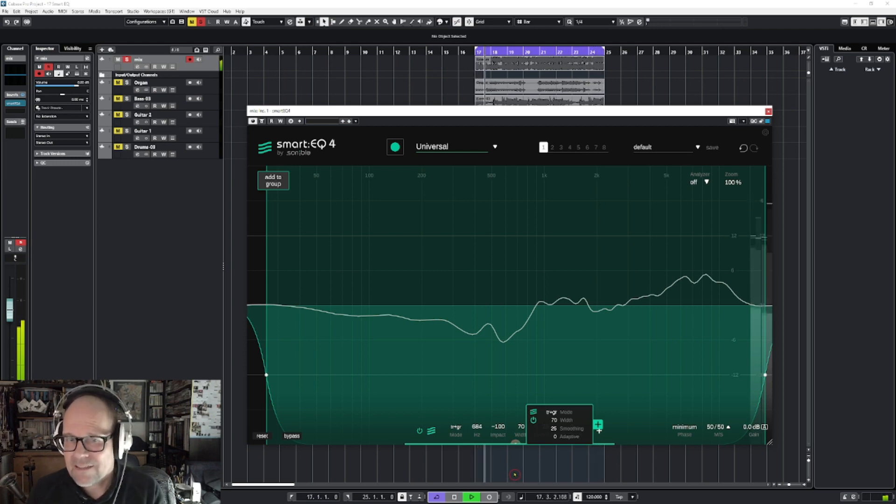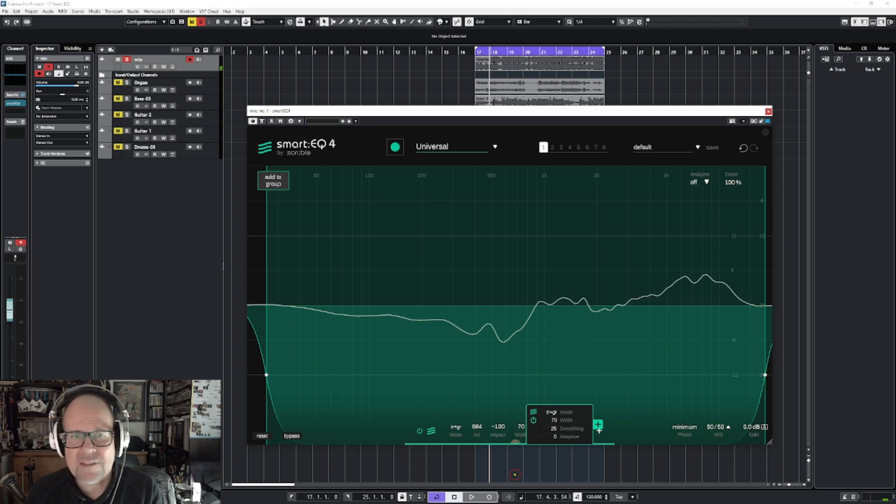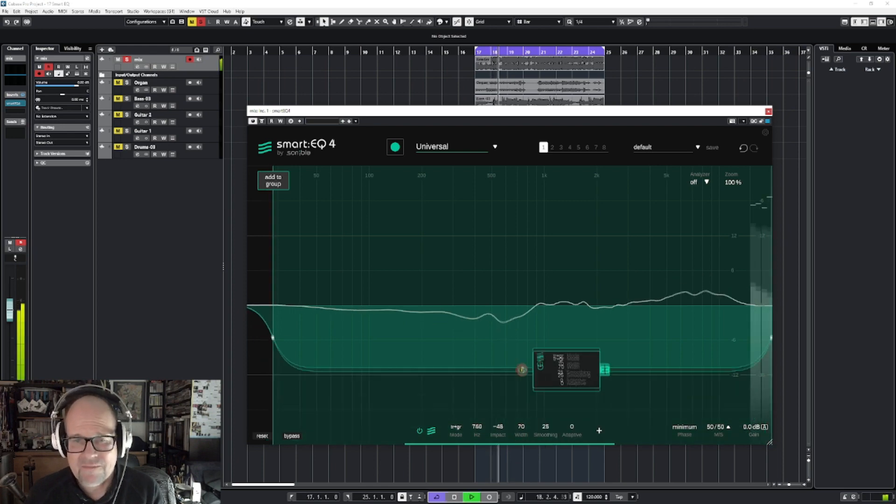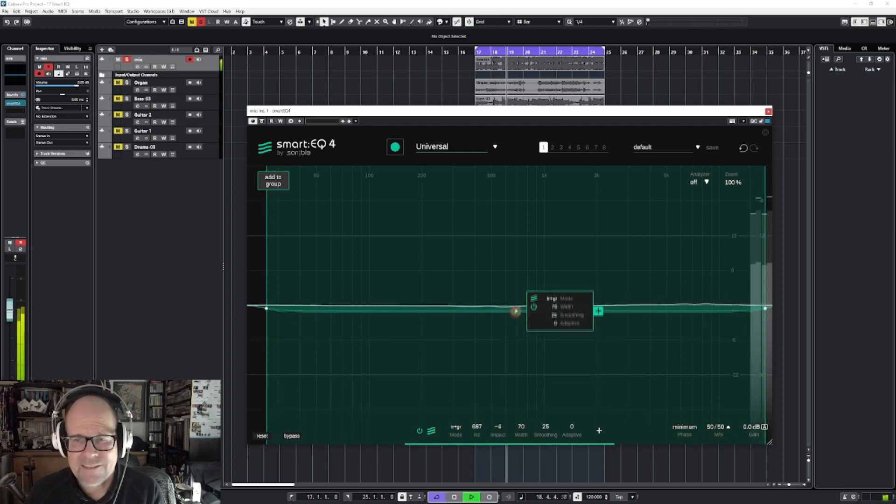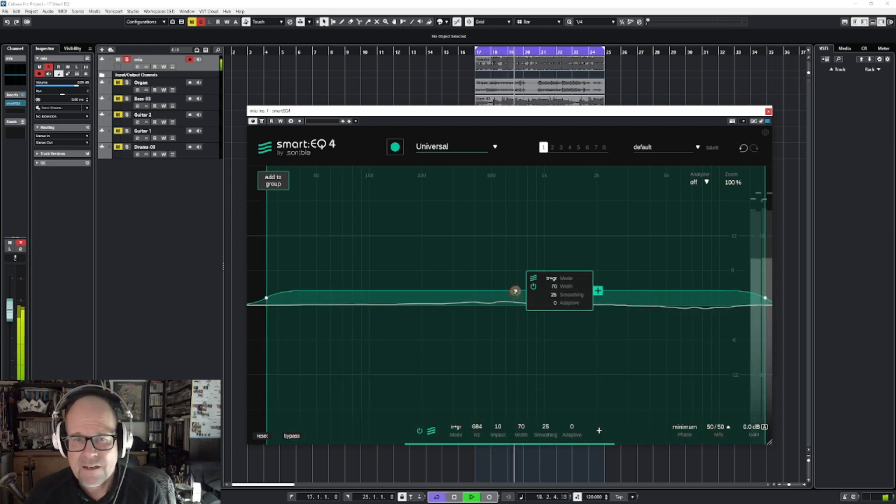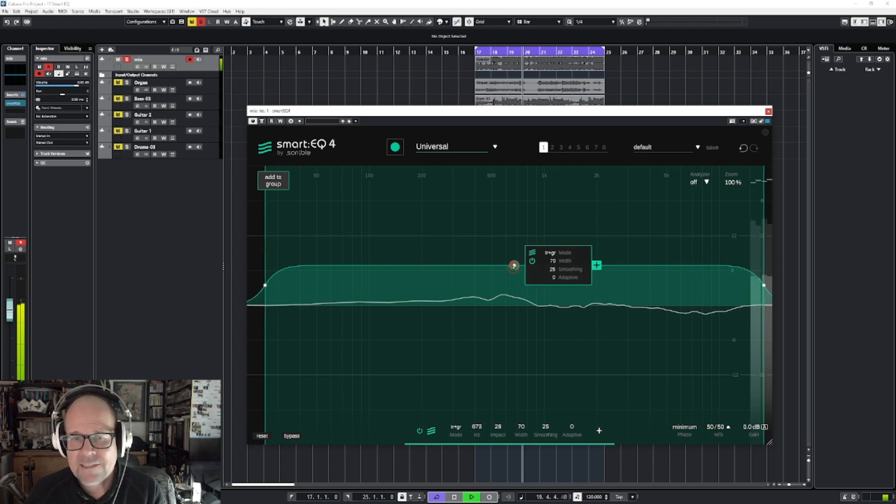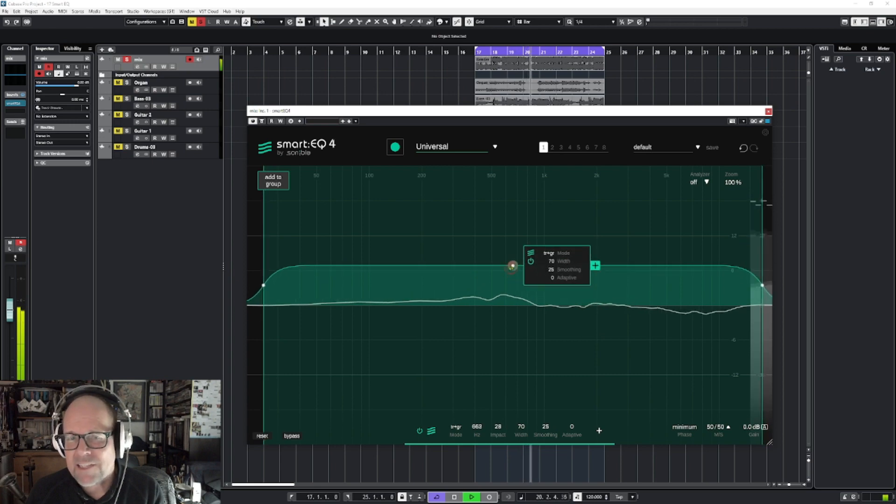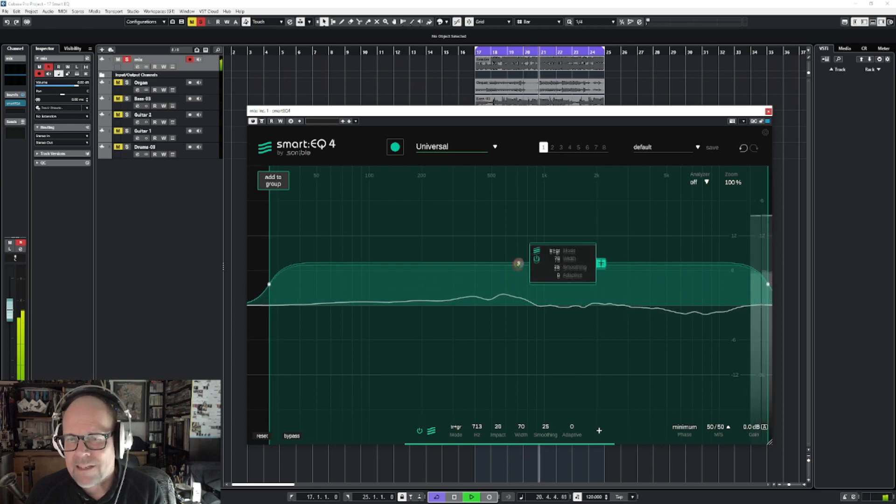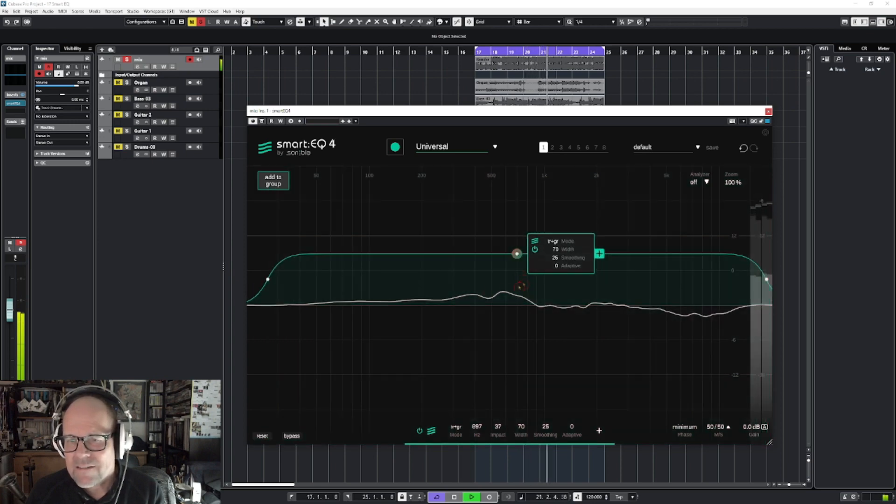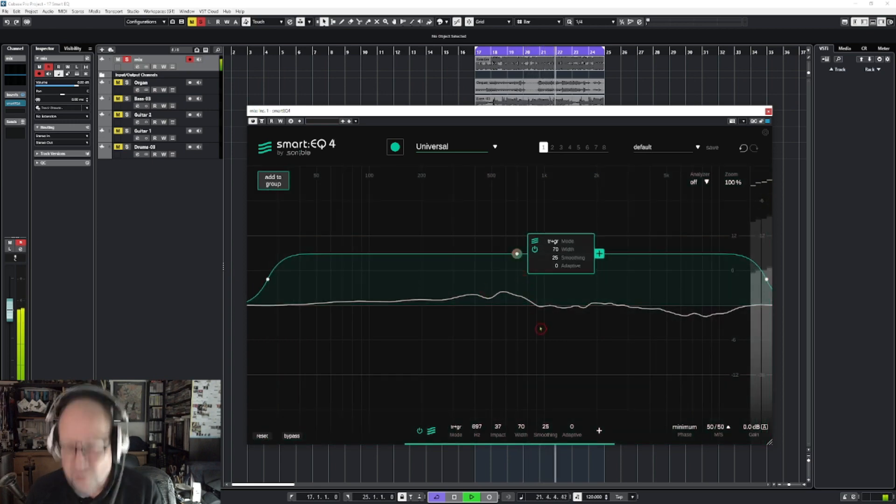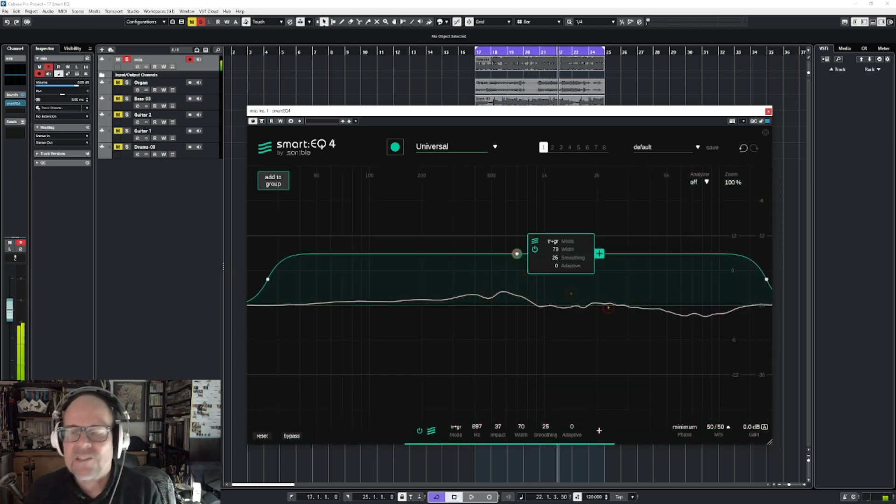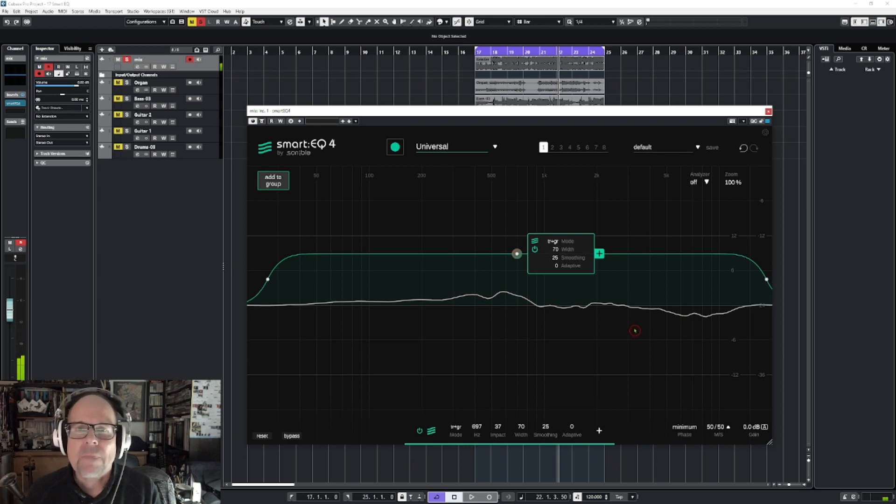Wow. See, we lost a lot of bass. It sounds like a very cheap, tiny speaker. Yeah, you don't want that.